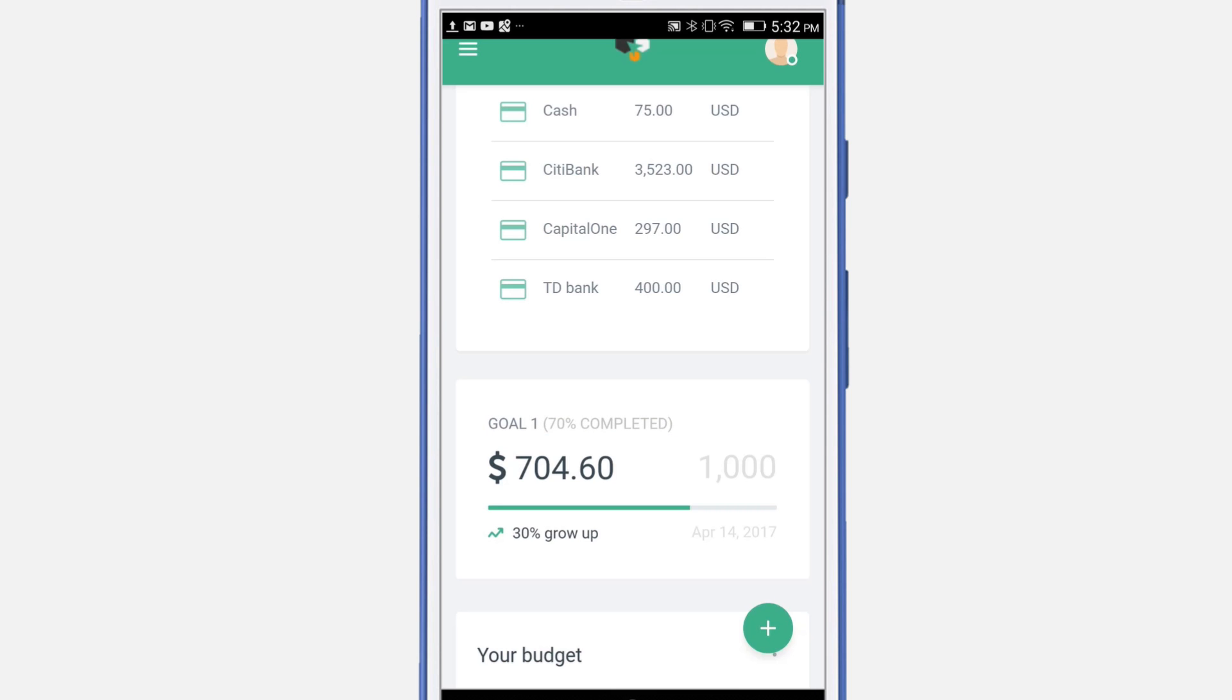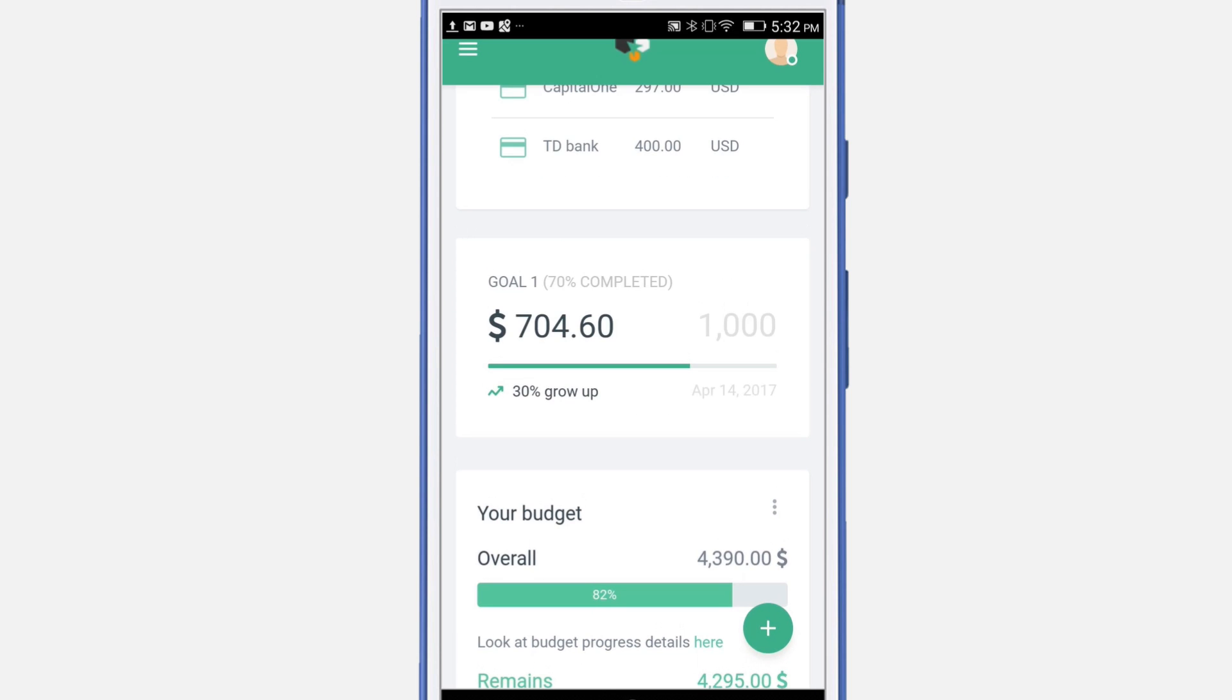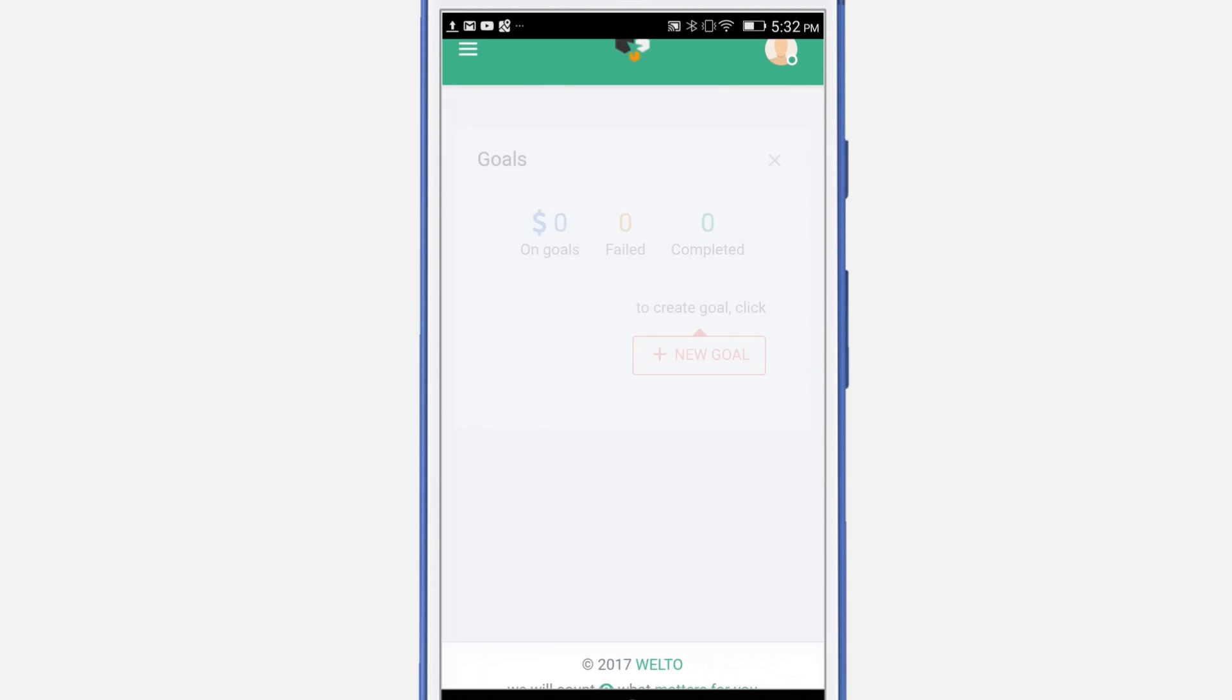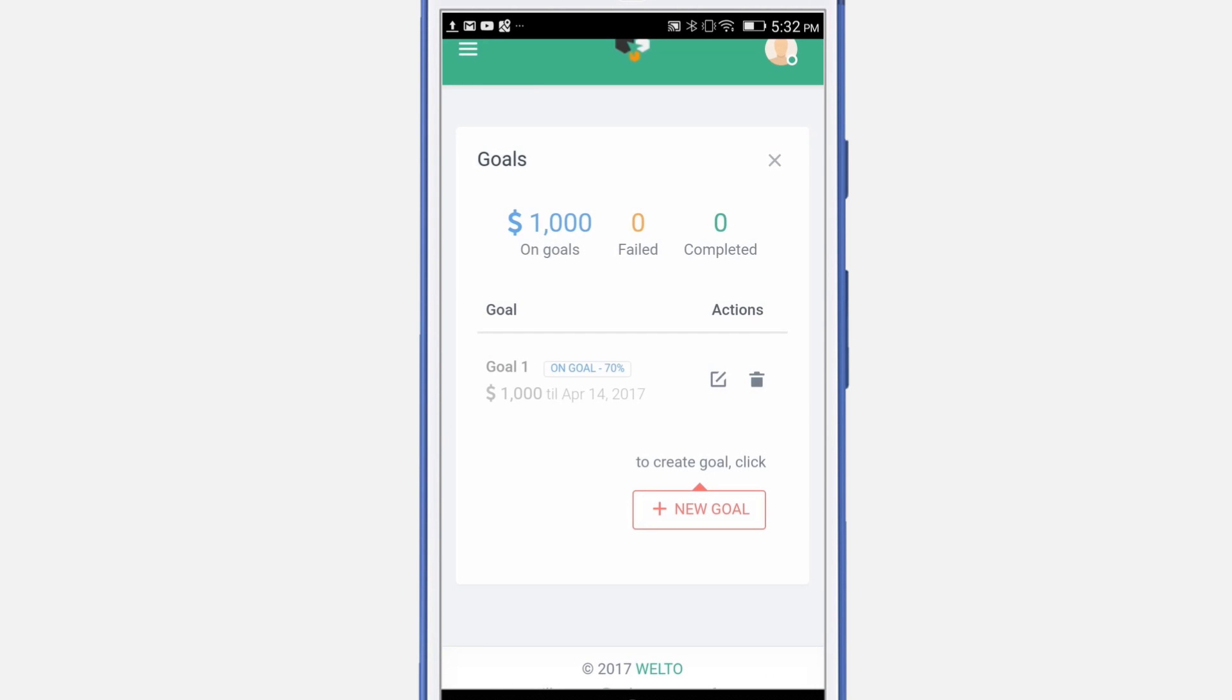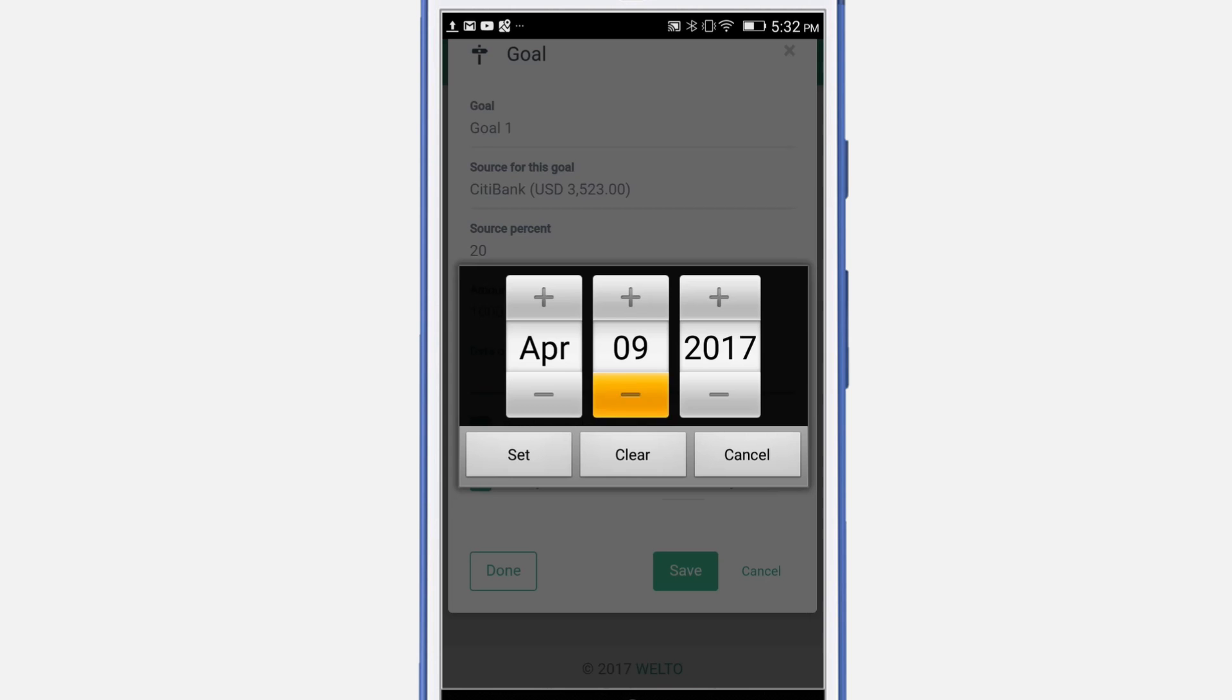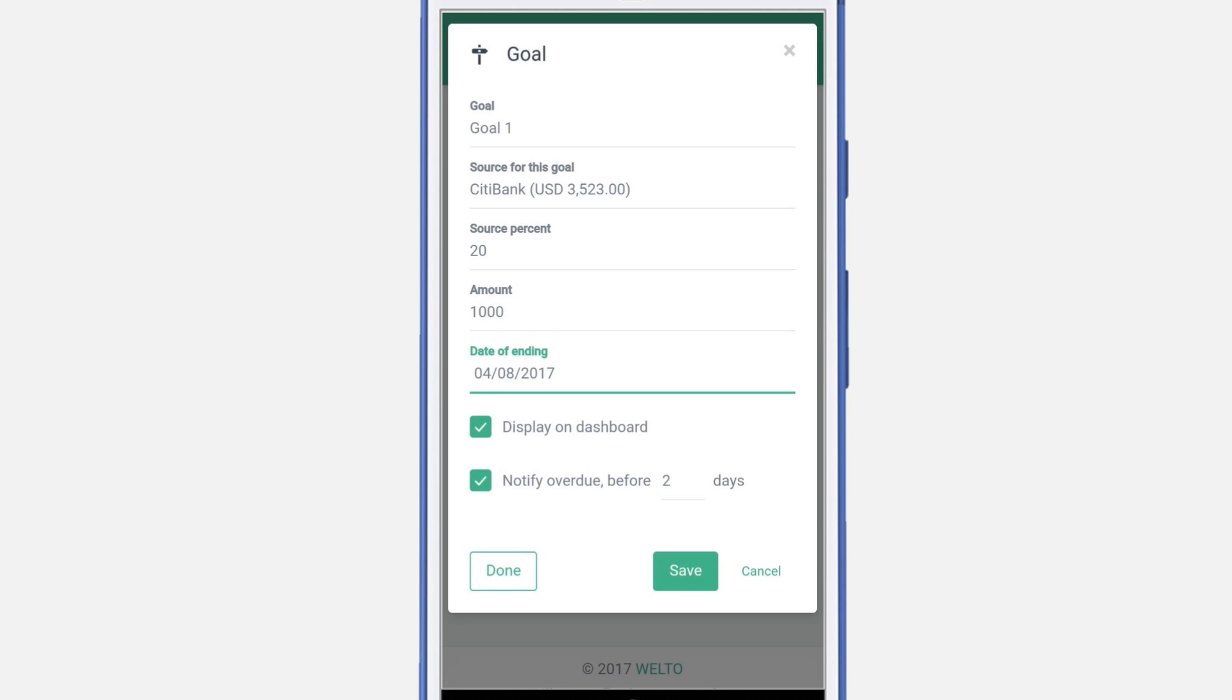Goals module allows you to set notifications when the goals are due. Let's change the date to when our goal is due. Navigate to the goals and edit them. Select the date and set it. In this example, we are setting a goal to a date that has passed.